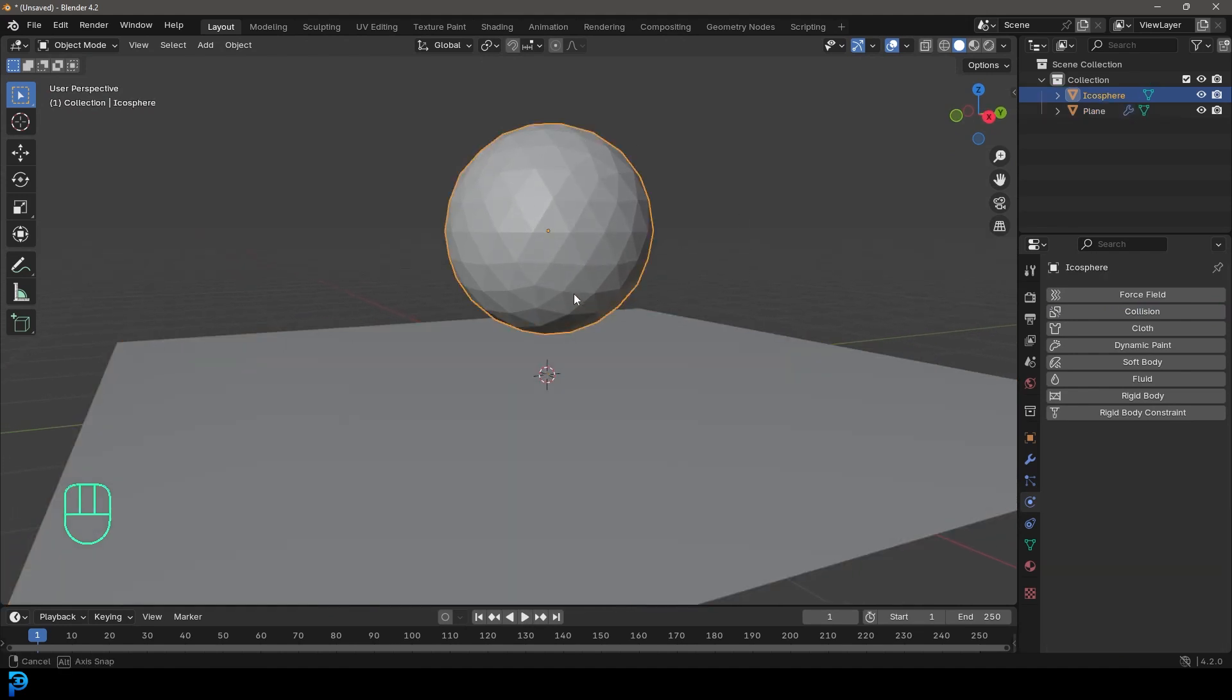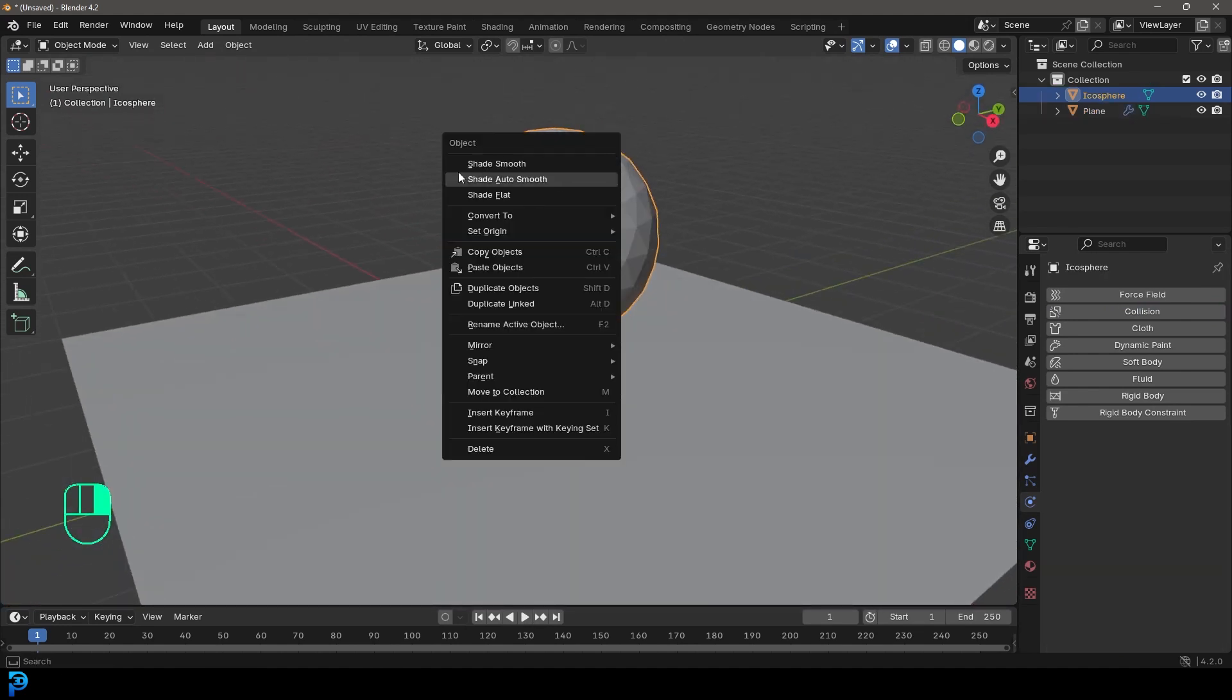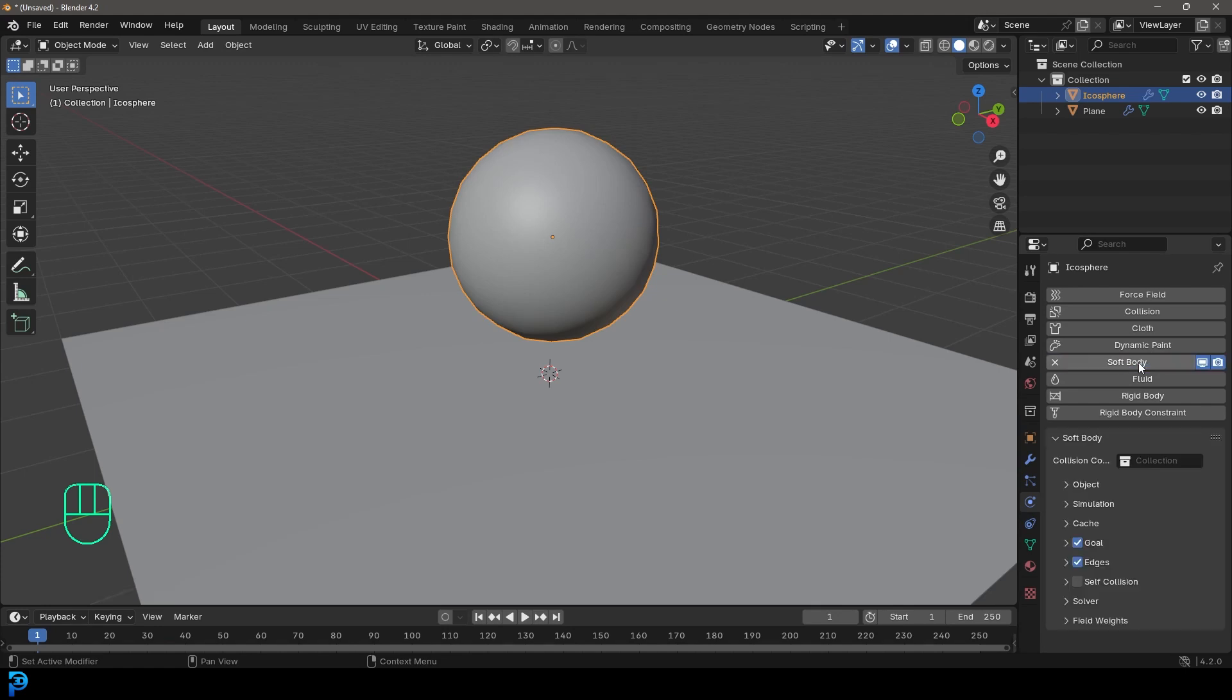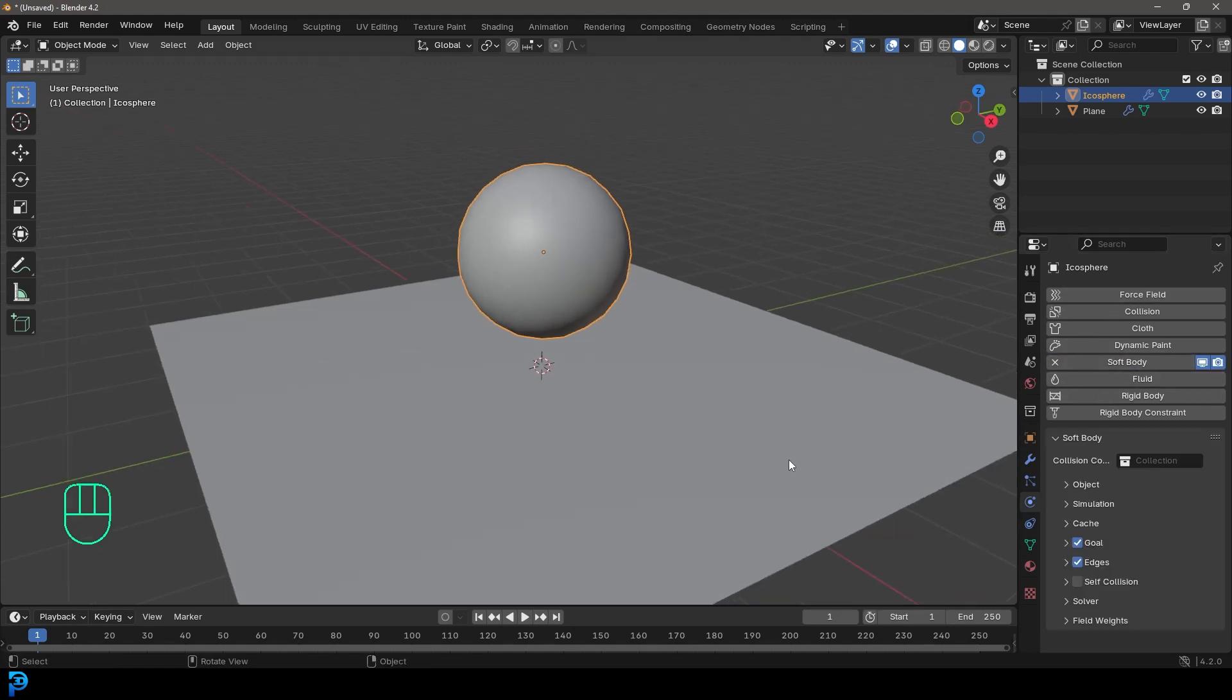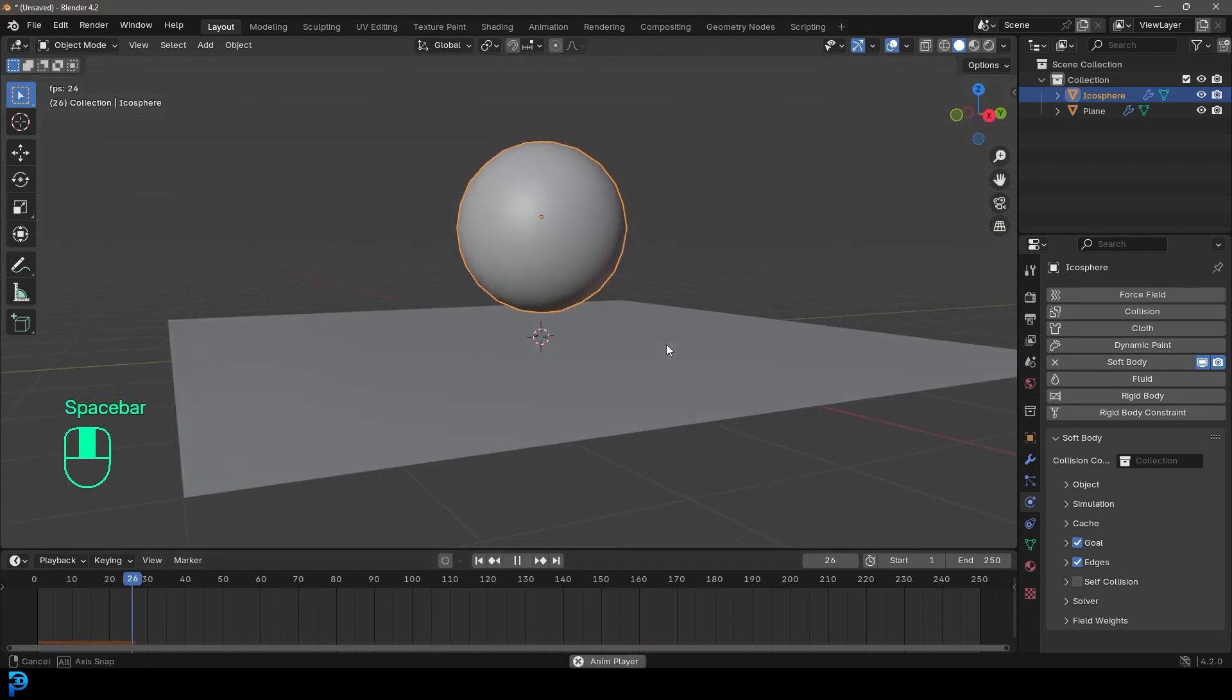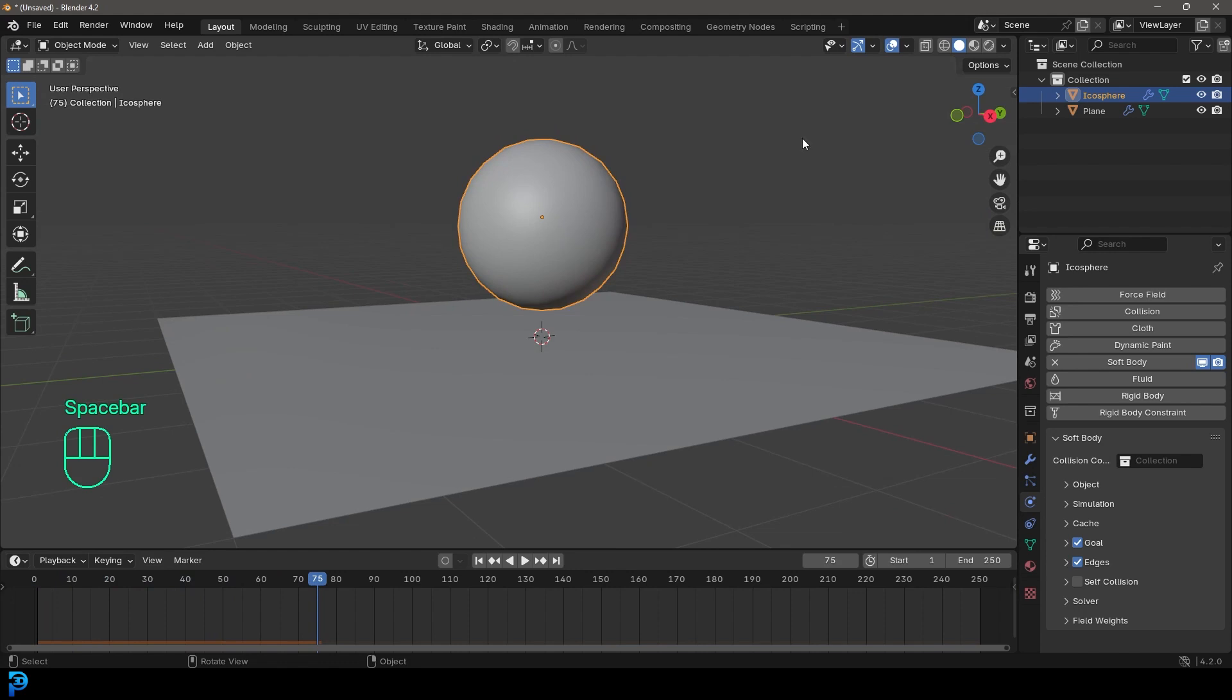So let's select that icosphere. Let's right click by the way and just go shade smooth. And now under our physics tab, let's go ahead and click on soft body here. And if you were to go to your timeline and come to frame one and hit the space bar, you're going to see it just kind of bobs around and that's what will happen by default. So what you want to do is you want to come over here to this one here called goal and you want to untick that.